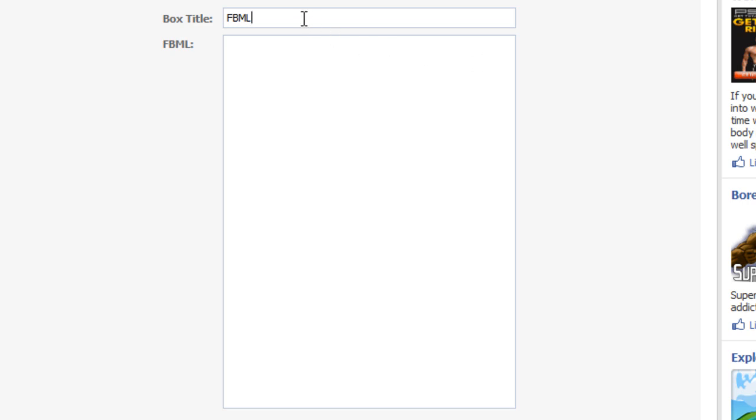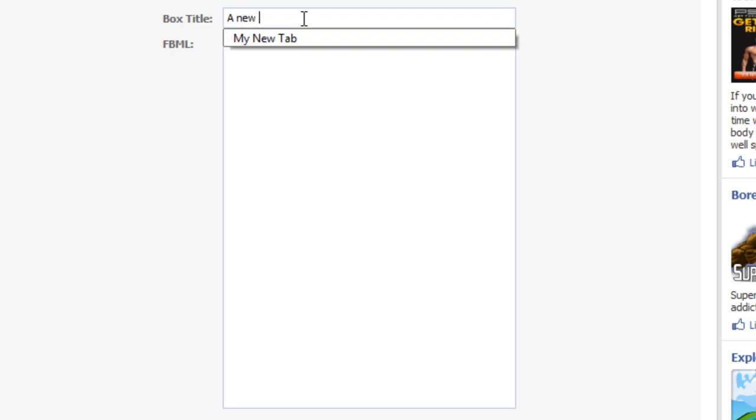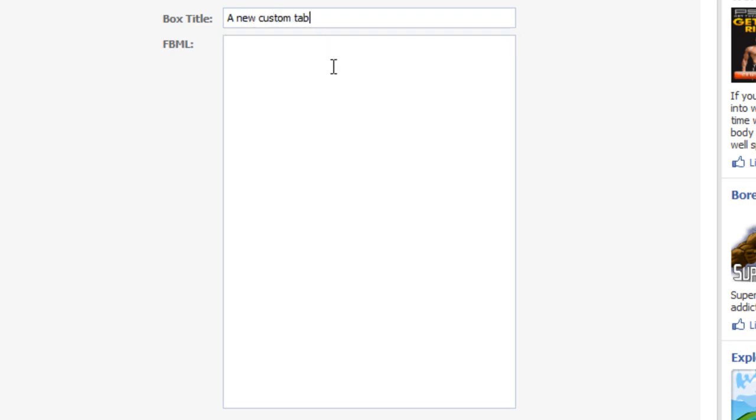So first, let's just call this a new custom tab. And in the body, we'll just put this is a test of Facebook's FBML application.